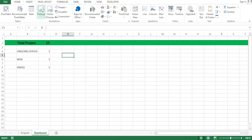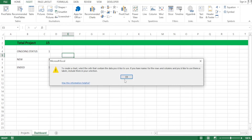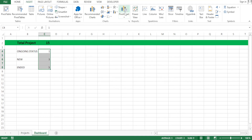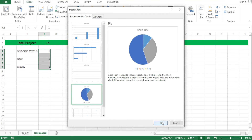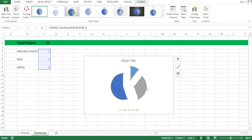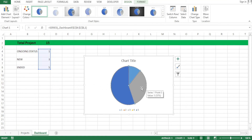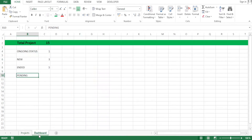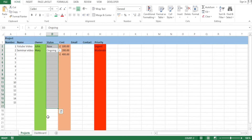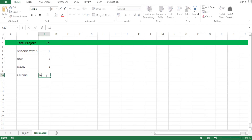Now select your data and click Insert, then decide what kind of chart you want. You can click on Recommended Charts to see suggestions. For example, selecting a pie chart and clicking OK gives you a pie chart right away. Let's undo that and add a column for 'pending' — assuming we added it to the project sheet with the appropriate formula — and let's set it to 10.